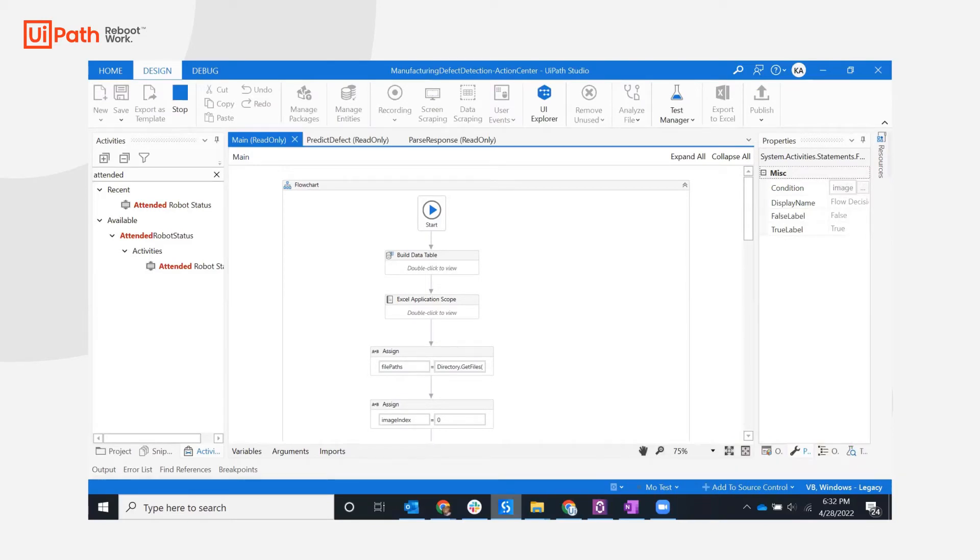When the bot makes a prediction with high confidence, it logs the assessment in Excel and proceeds to the next image.